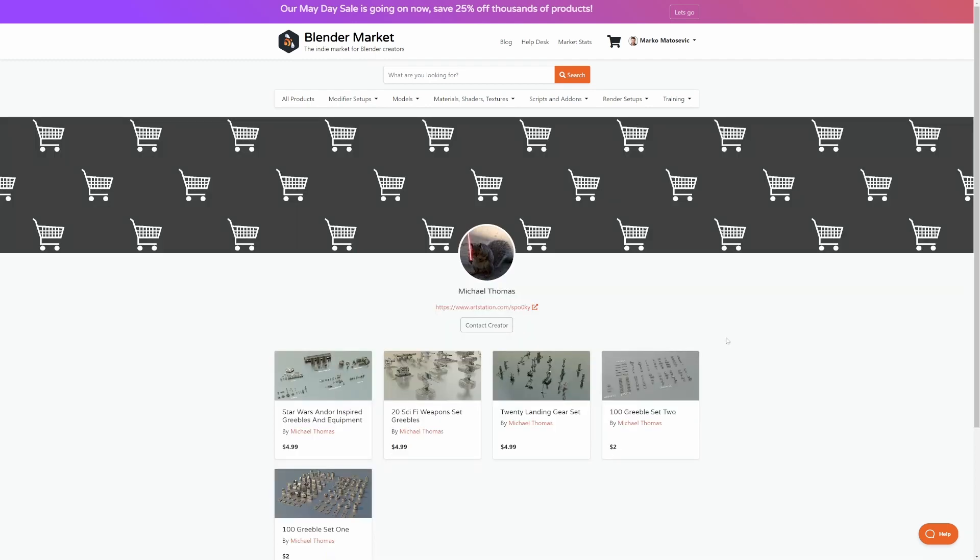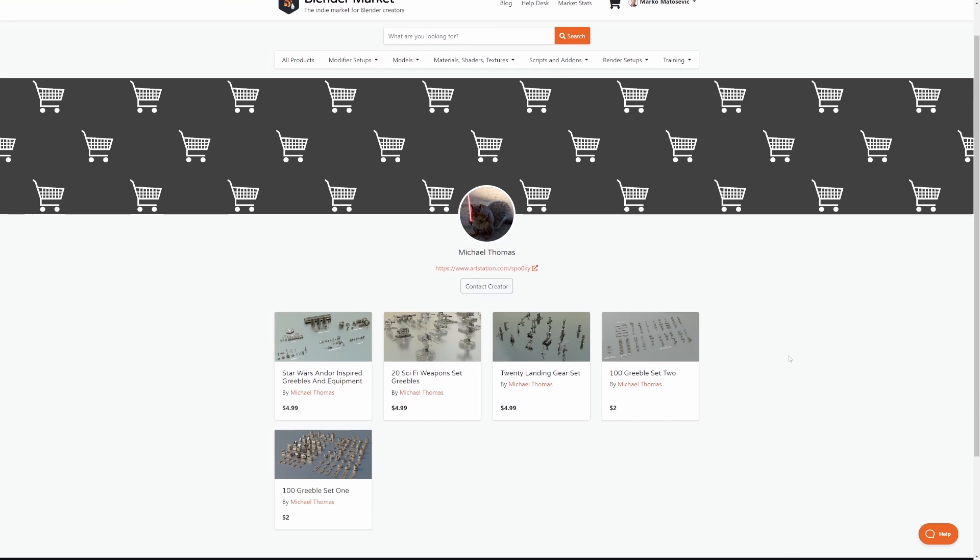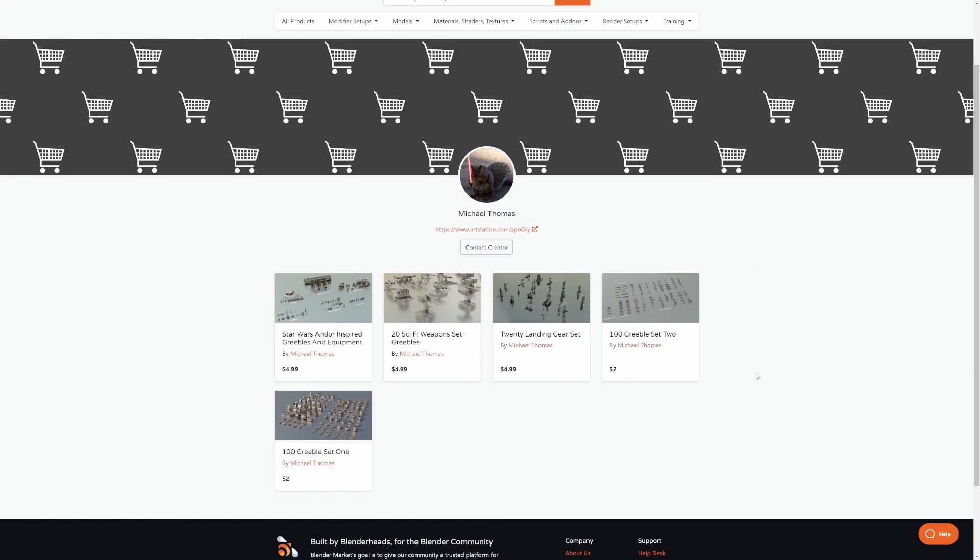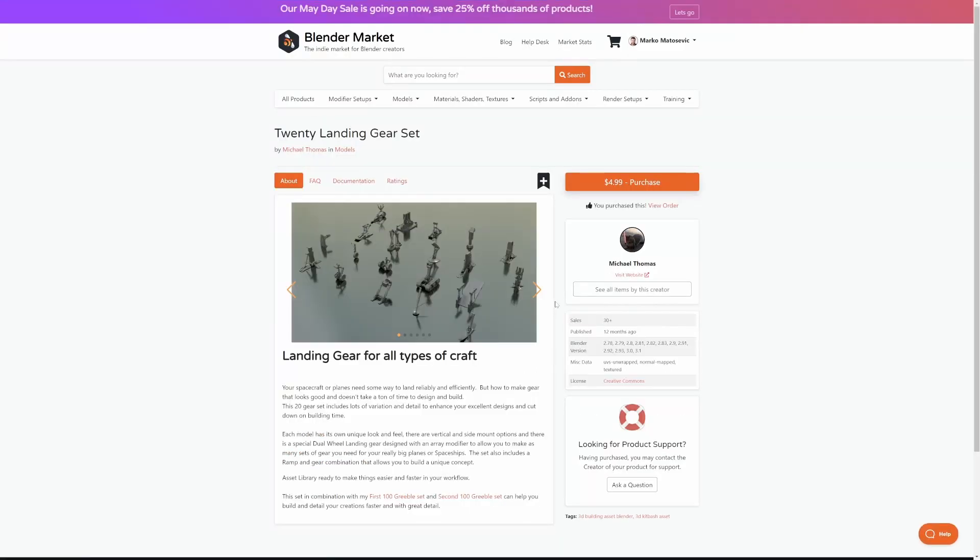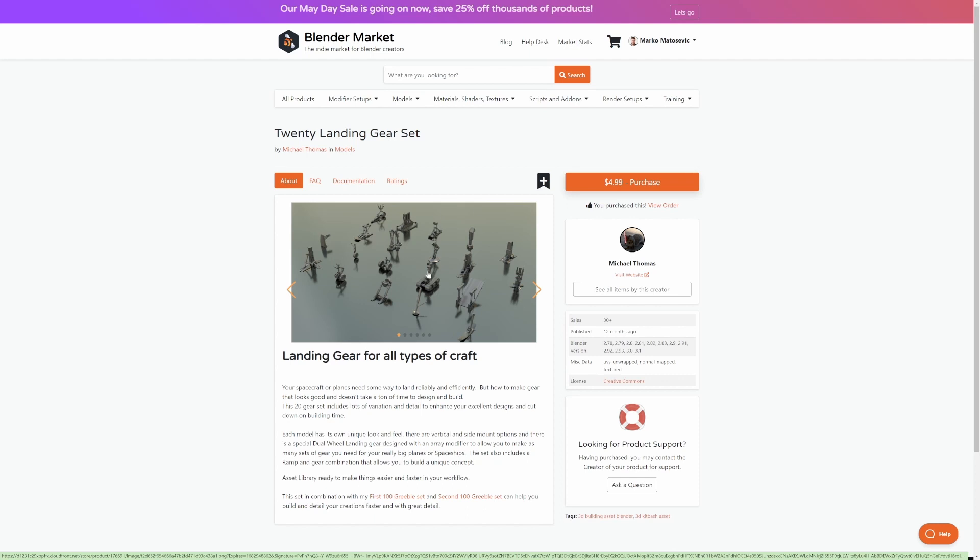And last but not least, I'm going to throw this one in, Michael Thomas. Now he's got some really nice Greeble sets here. We looked at the landing gear not long ago. Actually, I think it was last week on how to rig some of these landing gears. Well, I rigged one of them. But you can see just how nice they look.